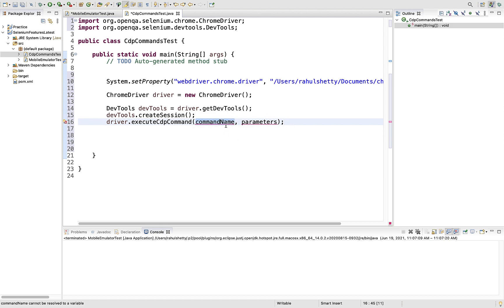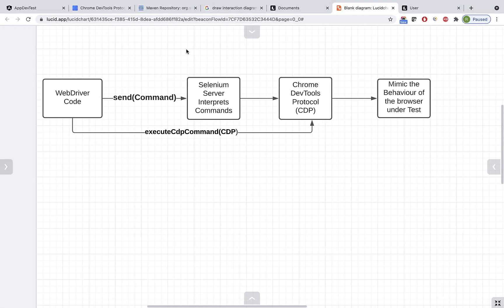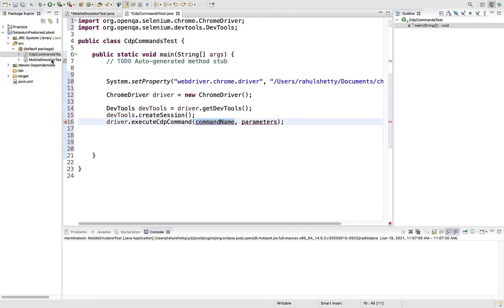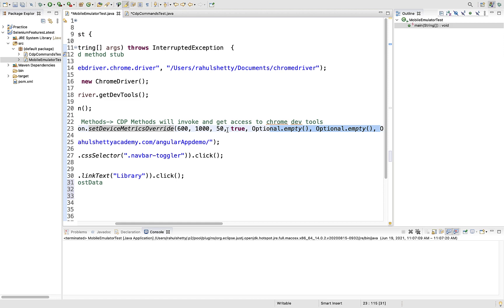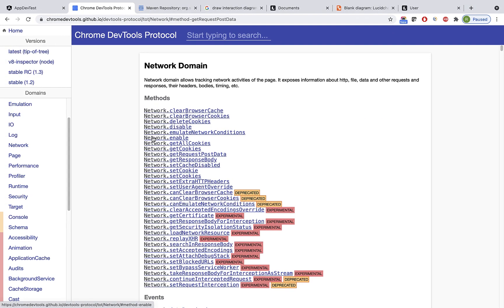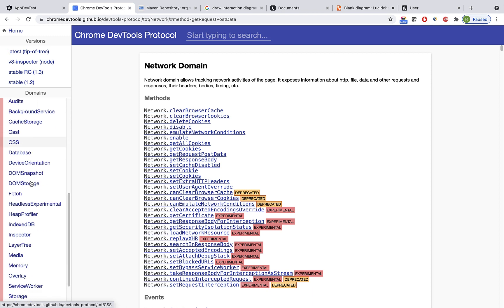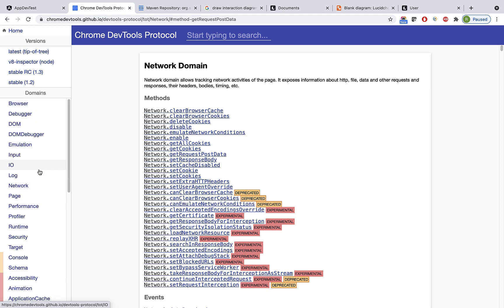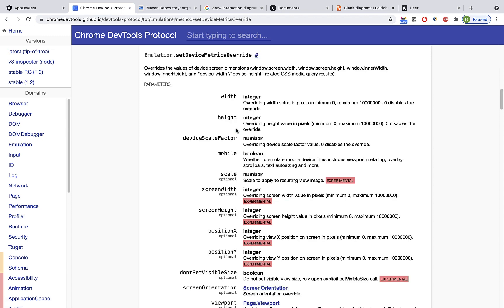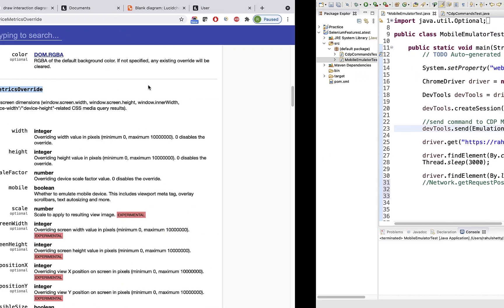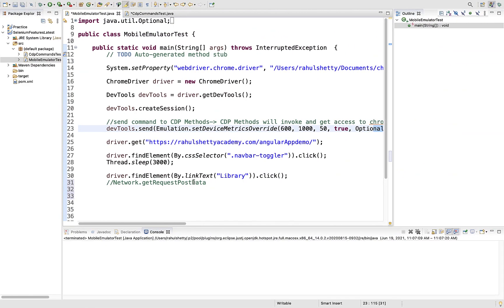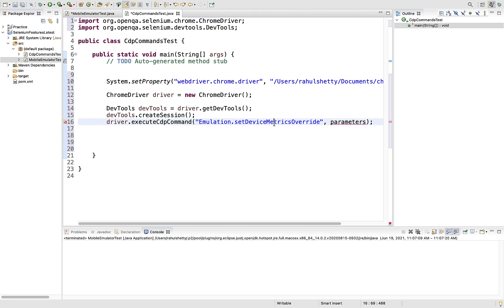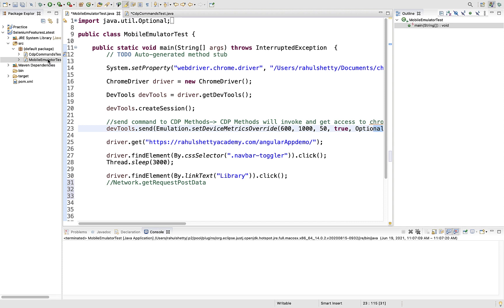This is the method you need to call. If you observe carefully, this method expects two parameters: one is command name and the parameters you have to send to that command. It's not the direct way you used earlier - earlier you just called a method and sent arguments as parameters. But when you want to run the CDP command directly, it takes two arguments.